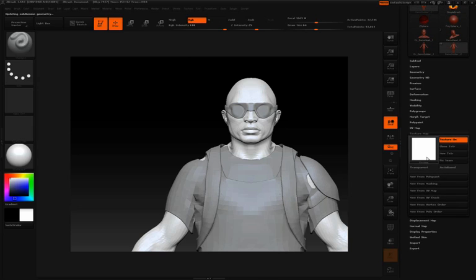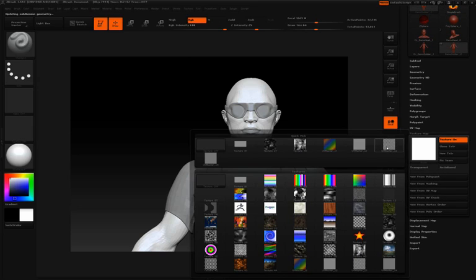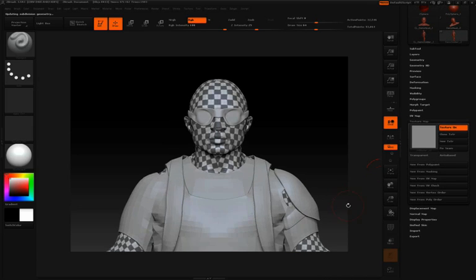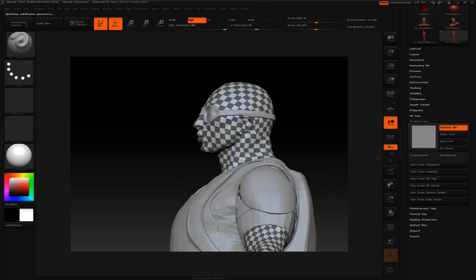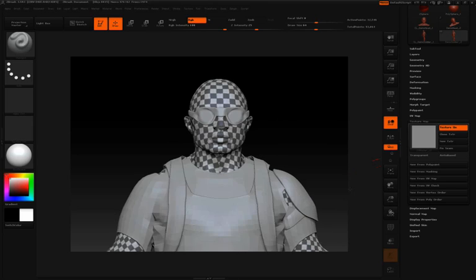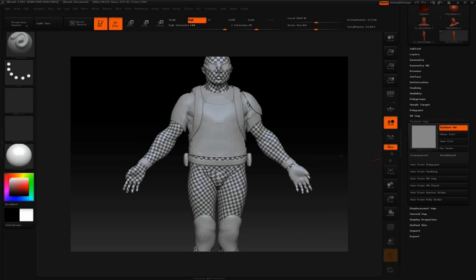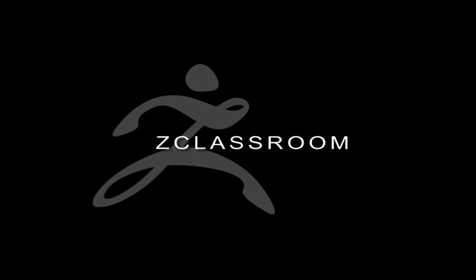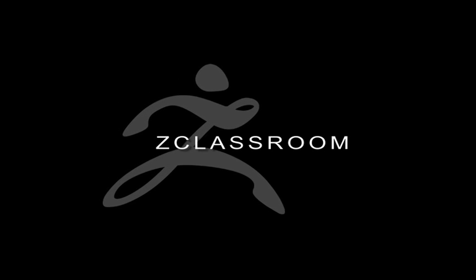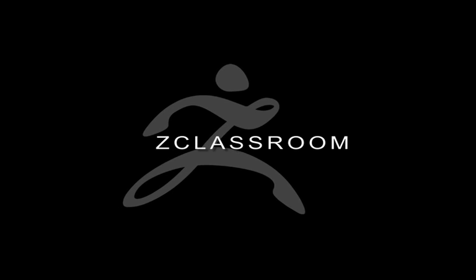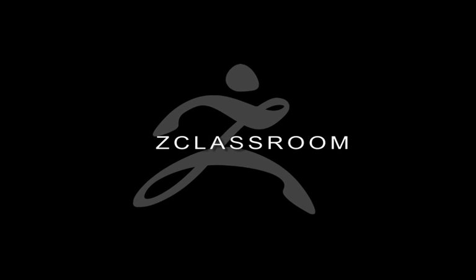And then we can take a look with one of the checker maps to verify the UVs.